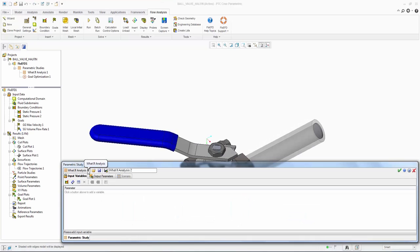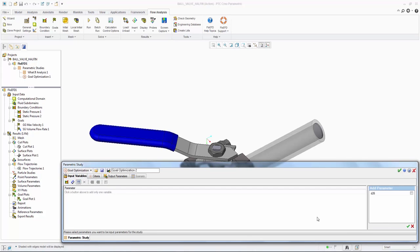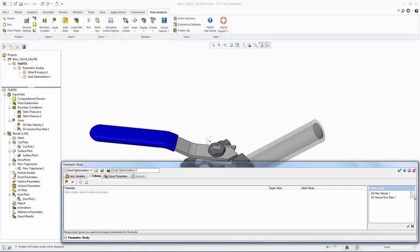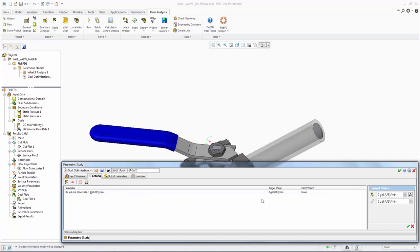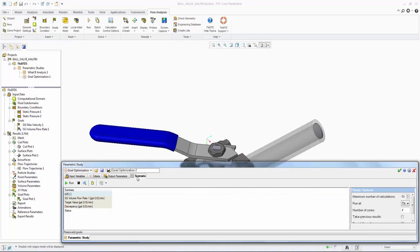The other option we have is to use a goal optimization study. This time we would like to understand what valve angle will give us a specific flow rate. We again import our valve angle dimension and under the criteria we choose our flow rate goal. We then choose a target flow rate of 10 gallons per minute, plus or minus 0.2 GPM. The software will then calculate a series of runs to zero in on the required solution.